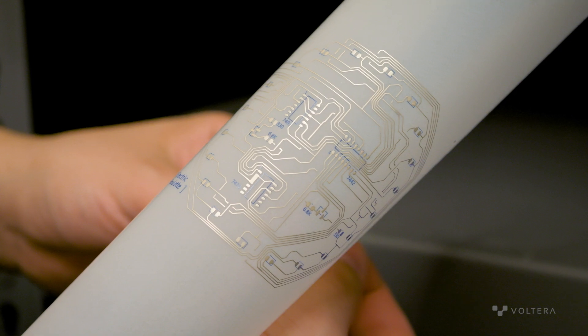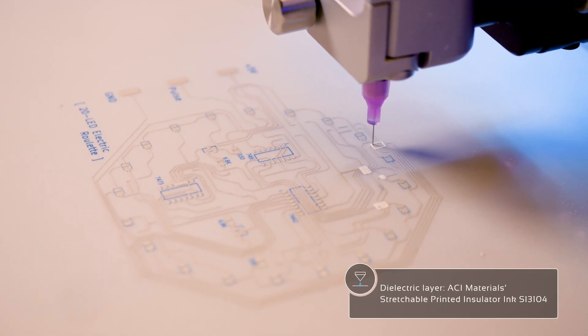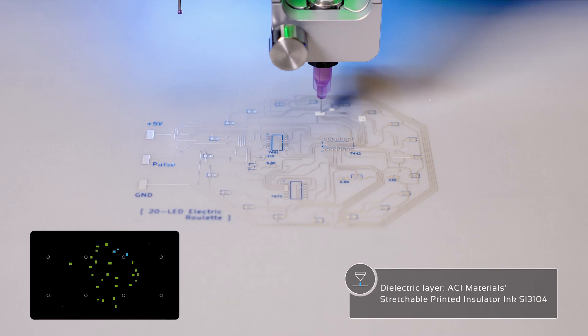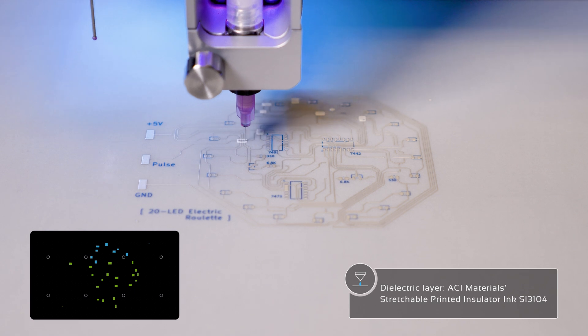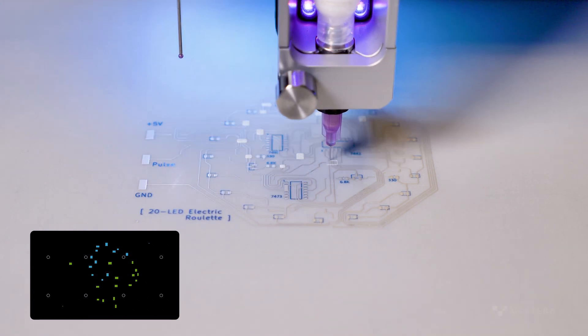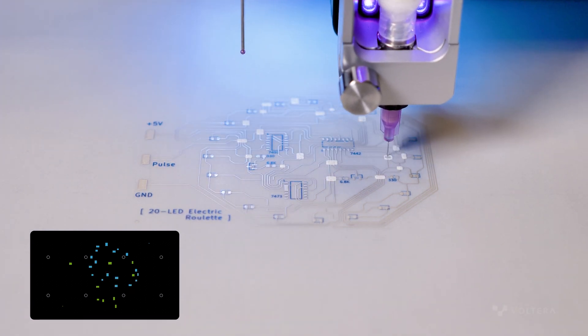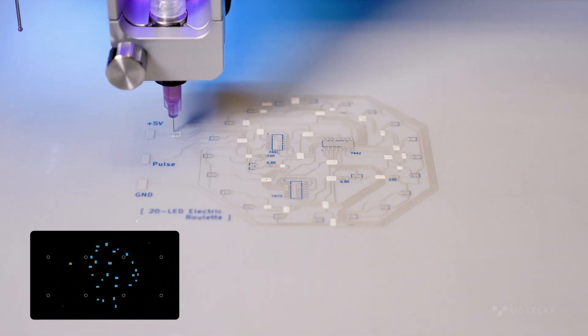For the dielectric, we're using ACI materials stretchable printed insulator ink SI3104. When choosing a dielectric for a flexible PCB it's important to ensure that it's both flexible and chemically compatible with the ink you're using.